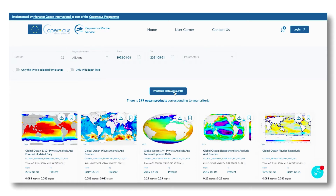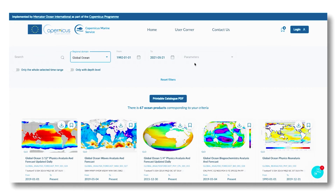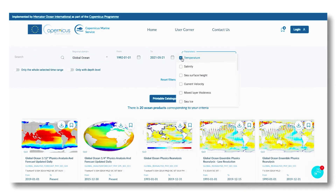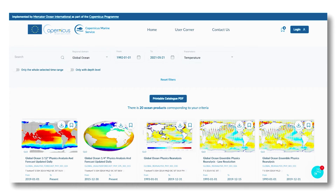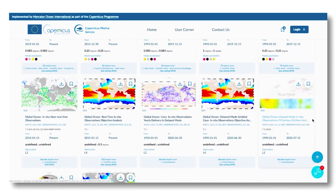The catalog can be exported in PDF format. For example, if you want to find products in the global ocean that offer temperature, the number of products matching the criteria is indicated, and the display is modified to show only the products corresponding to your search.